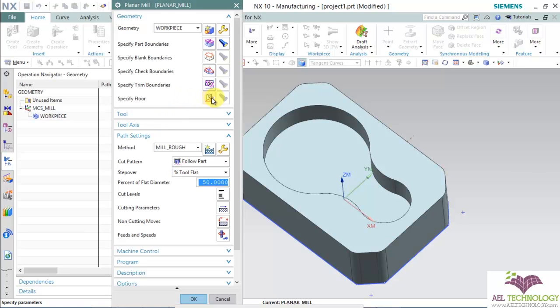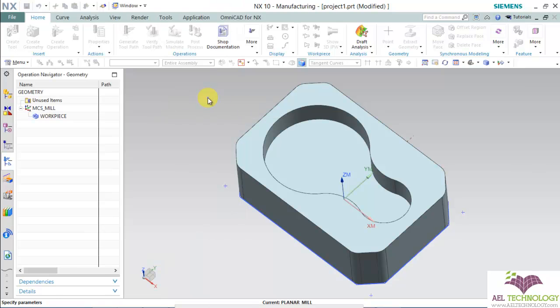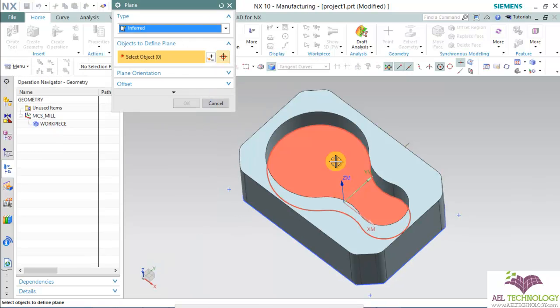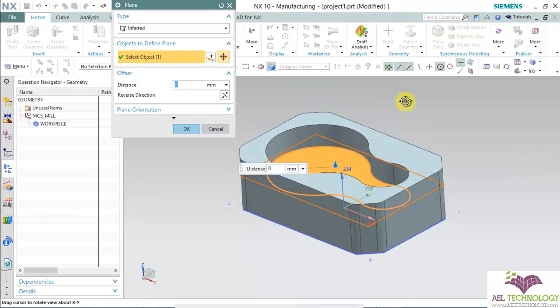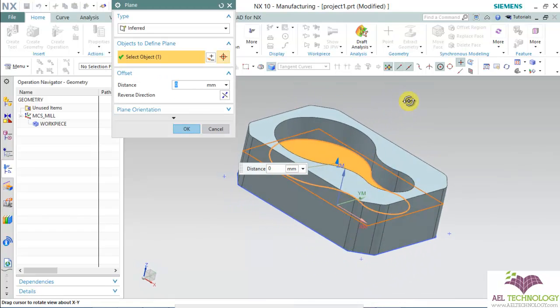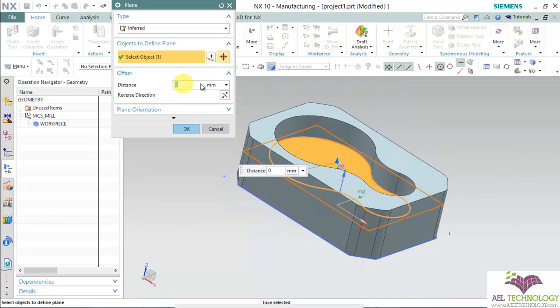Next I'm going to specify the floor. This is the floor. If you want to keep any stock here, you can use that also.